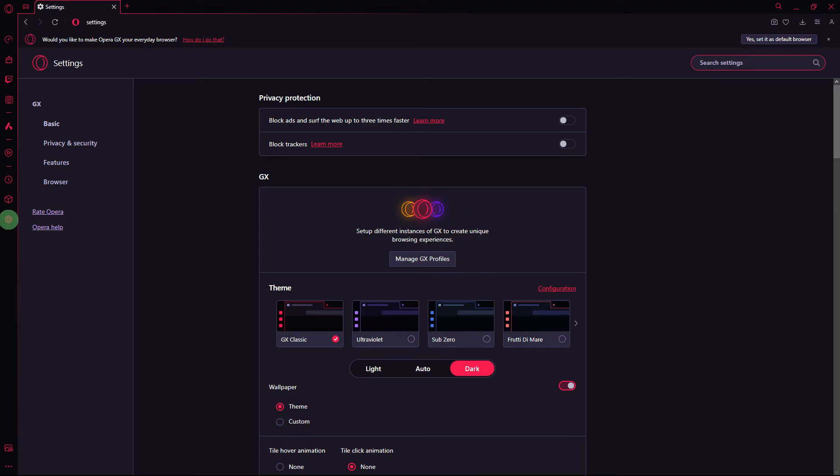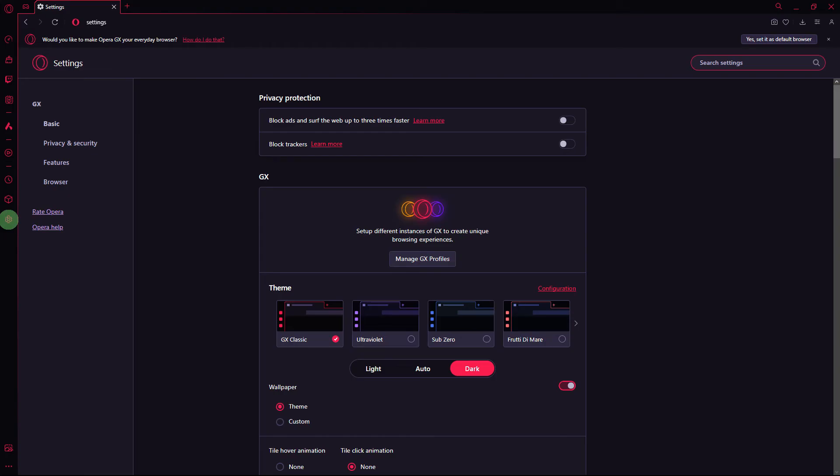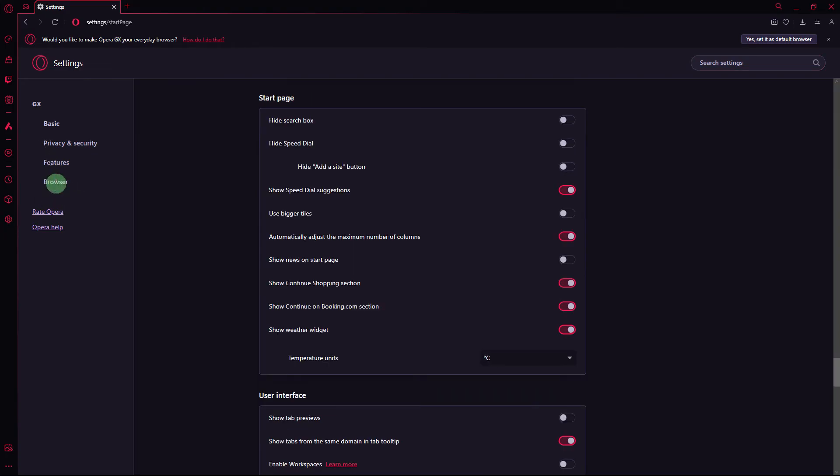Next method, if other solutions don't work, try resetting Opera GX settings to their default values. Go to settings, browser, and click on restore settings to their original defaults.